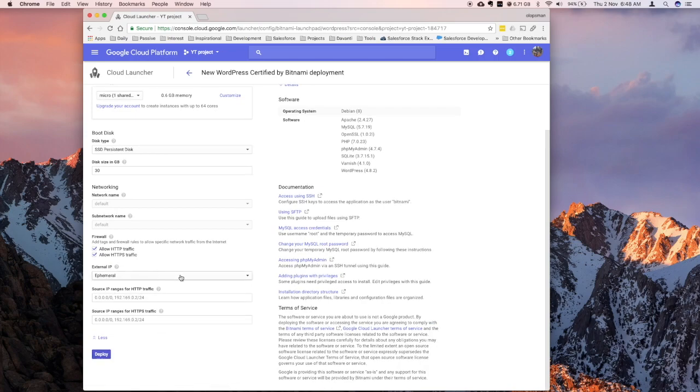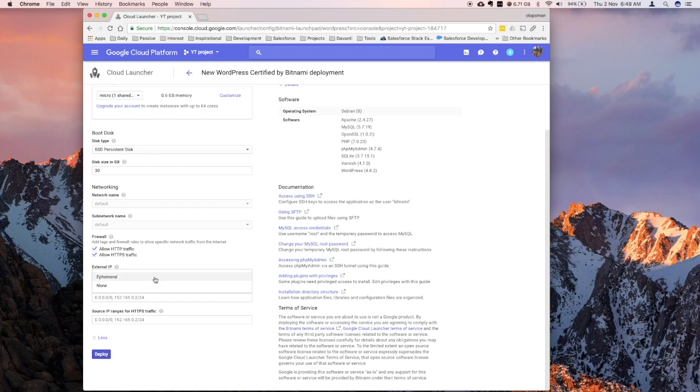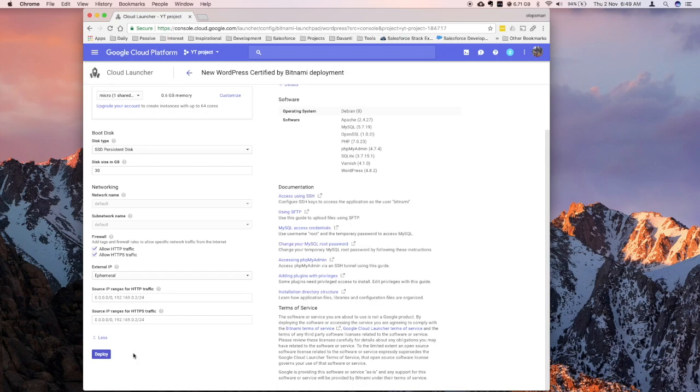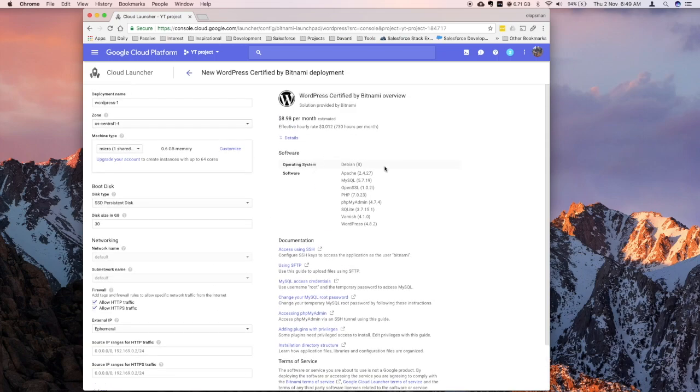External IP, right now, I think the only option is ephemeral, I'm going to change that to static later. So, this would mean that if you restart this instance, you'll still keep the IP. So, once all are good, click on the deploy button, it's going to install all this software.